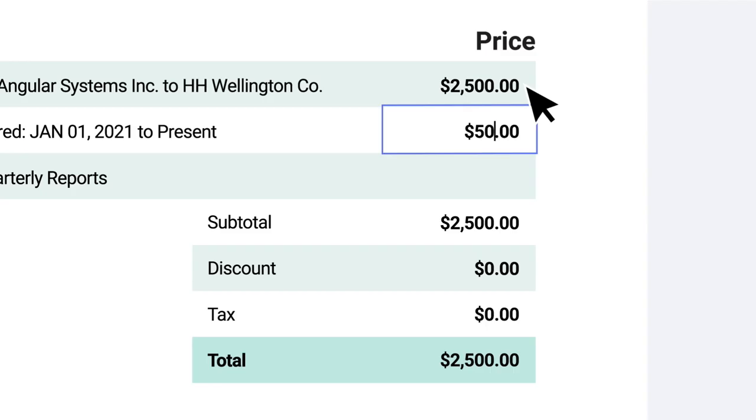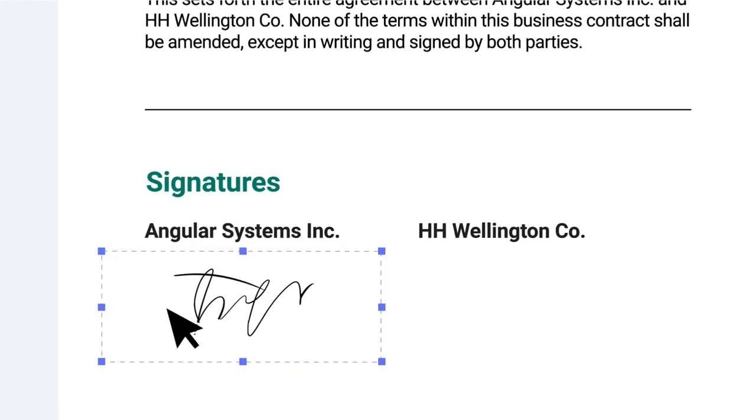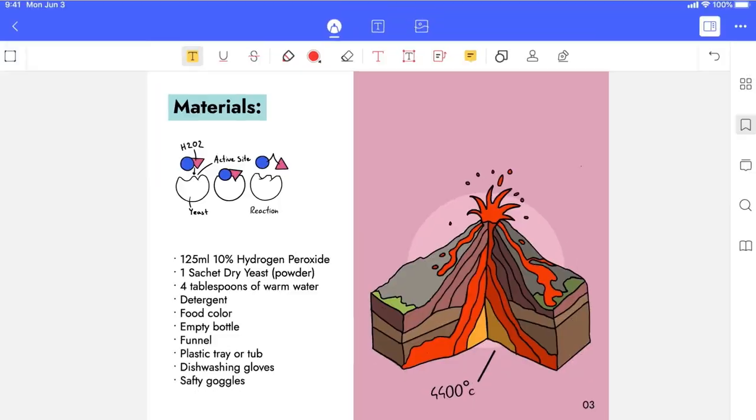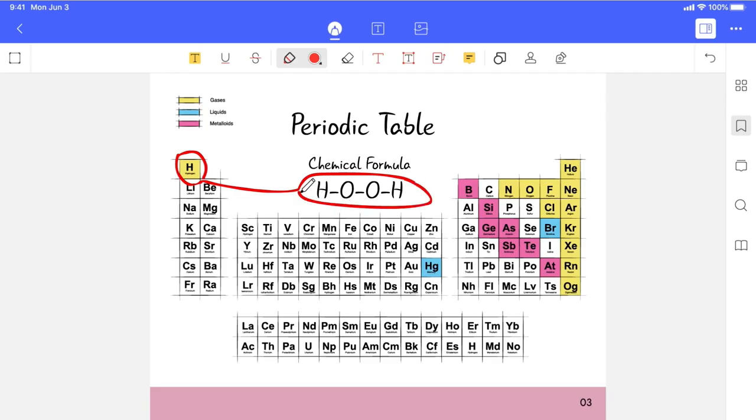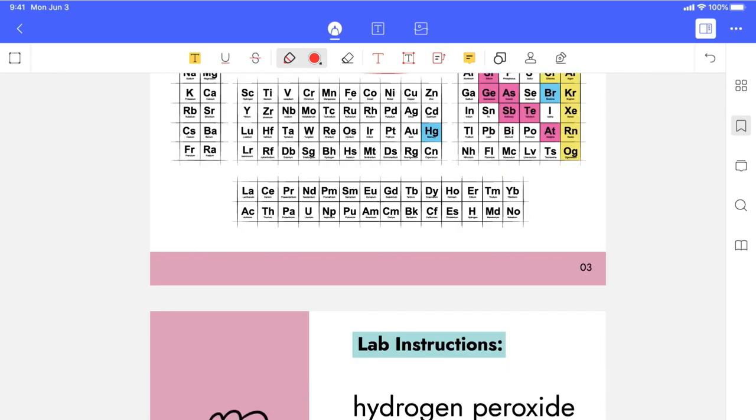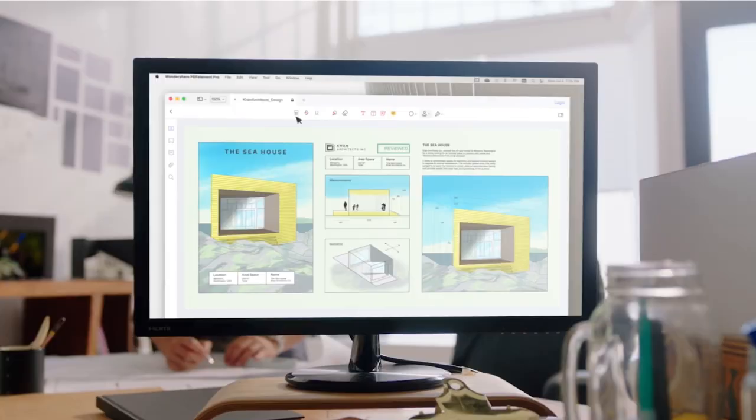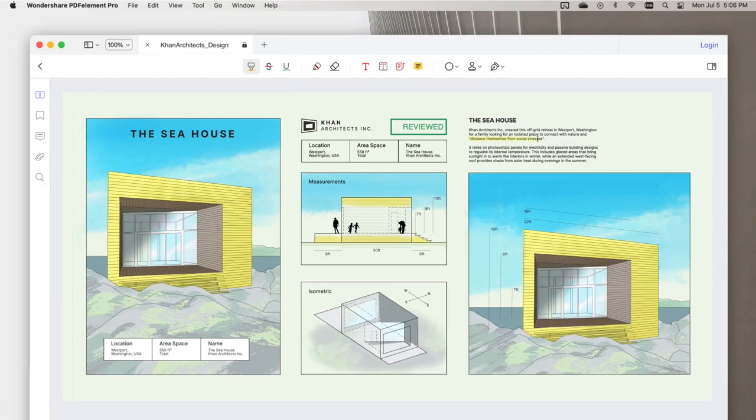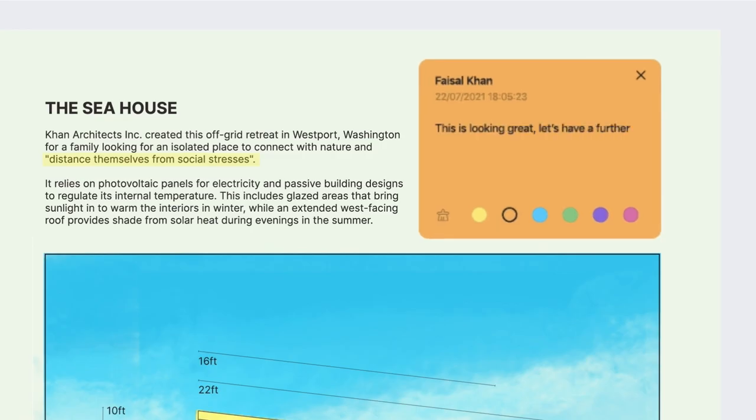As you could probably tell by now, PDFElement has a ton of capabilities for working with PDF files. It is by far the most complete PDF editor that I ever tested, that's why I recommend you to try it. Check the links in the description below to learn more. And if you liked this video, you will also love this one where I show how I control my schedule using time blocking. Thanks for watching and see you next time! Bye!